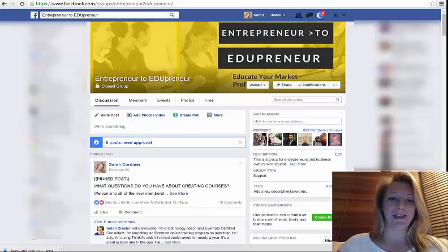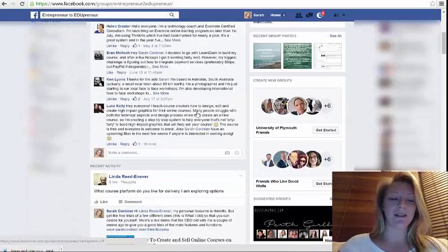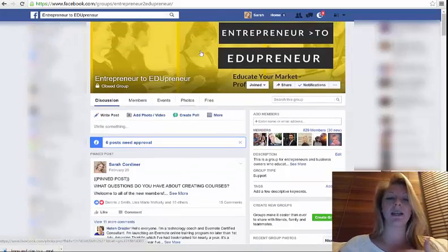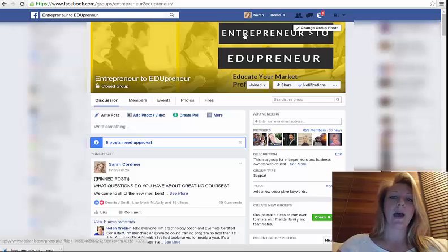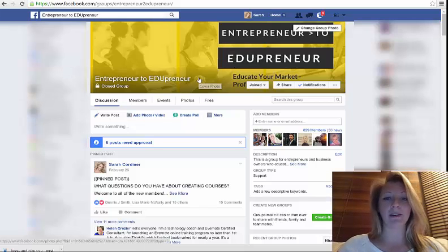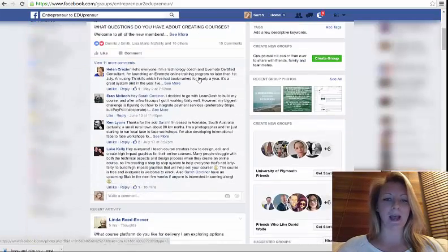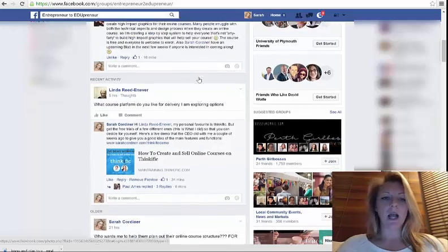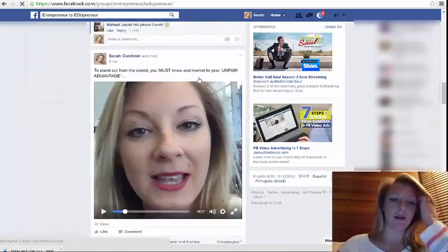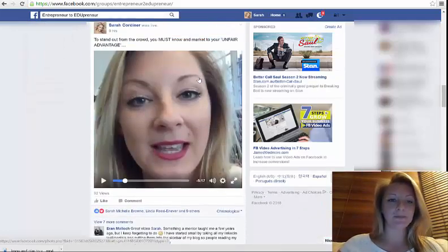It's not as easy as you might think to download a video, so I'm going to show you quickly how to do this. So here's my Facebook group, Entrepreneur to Edupreneur — I highly recommend you join it if you're not in there. Plug! But here's the video I recorded today.